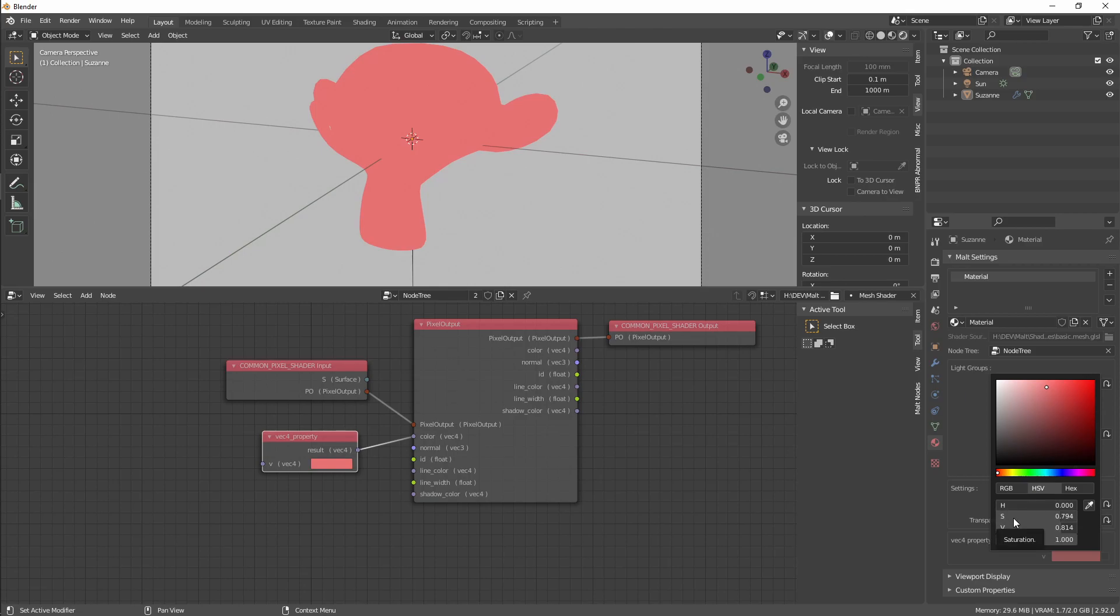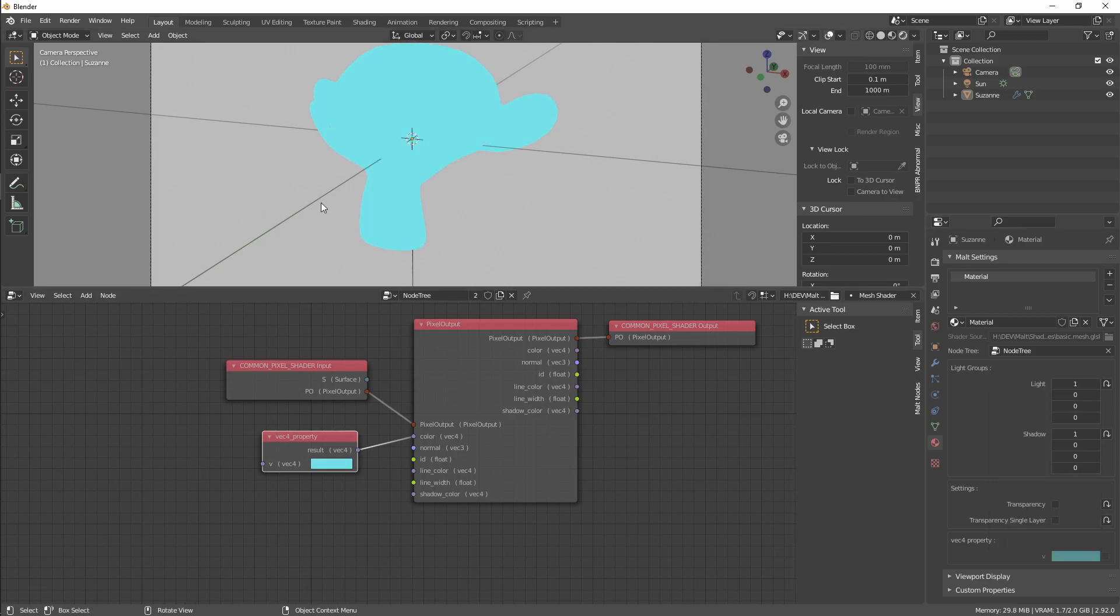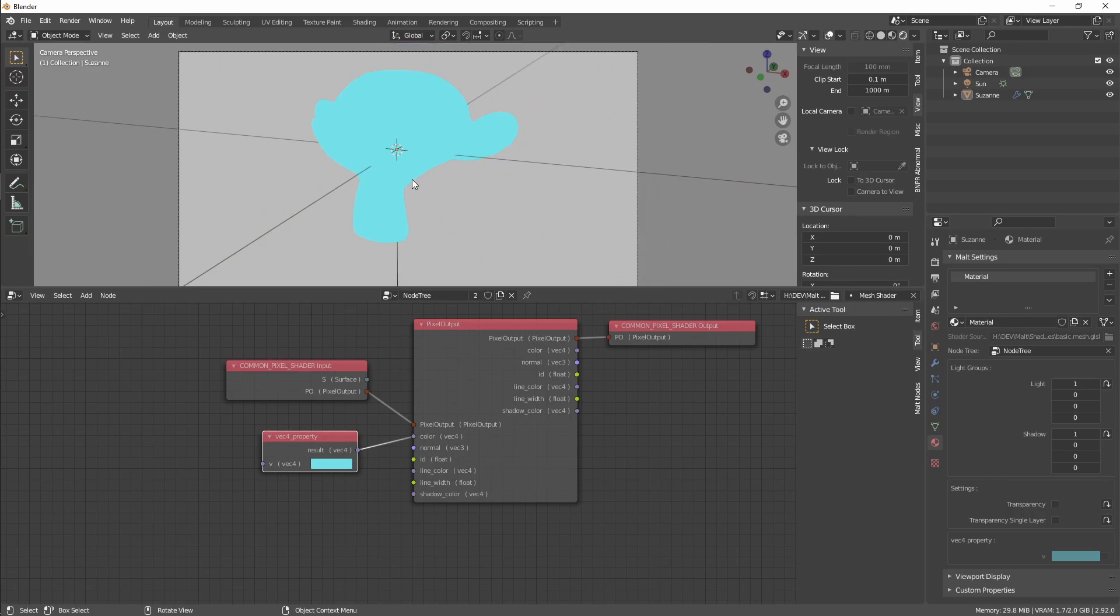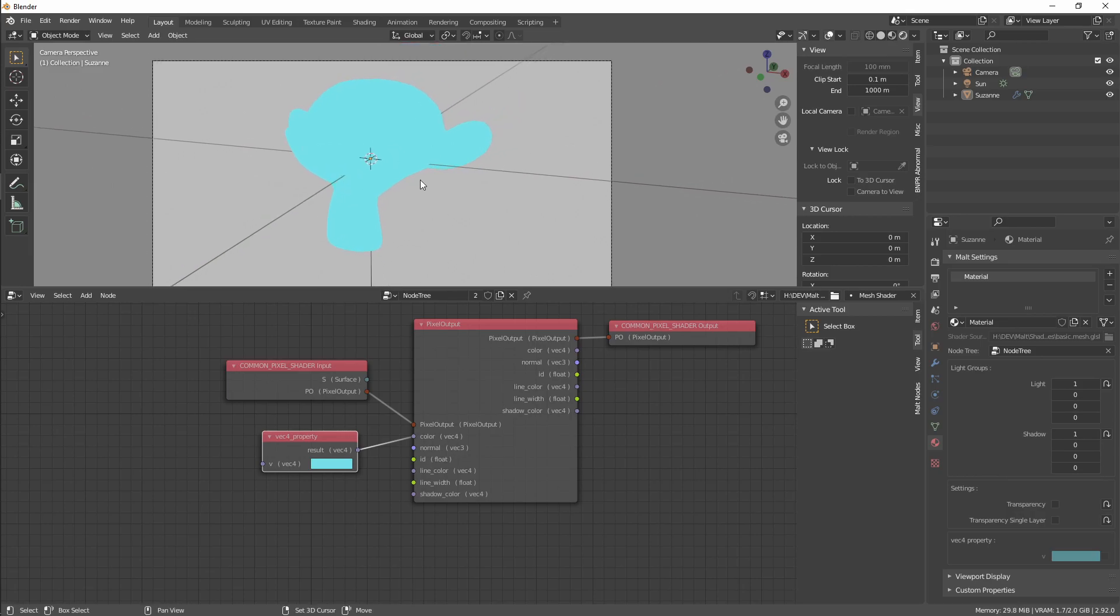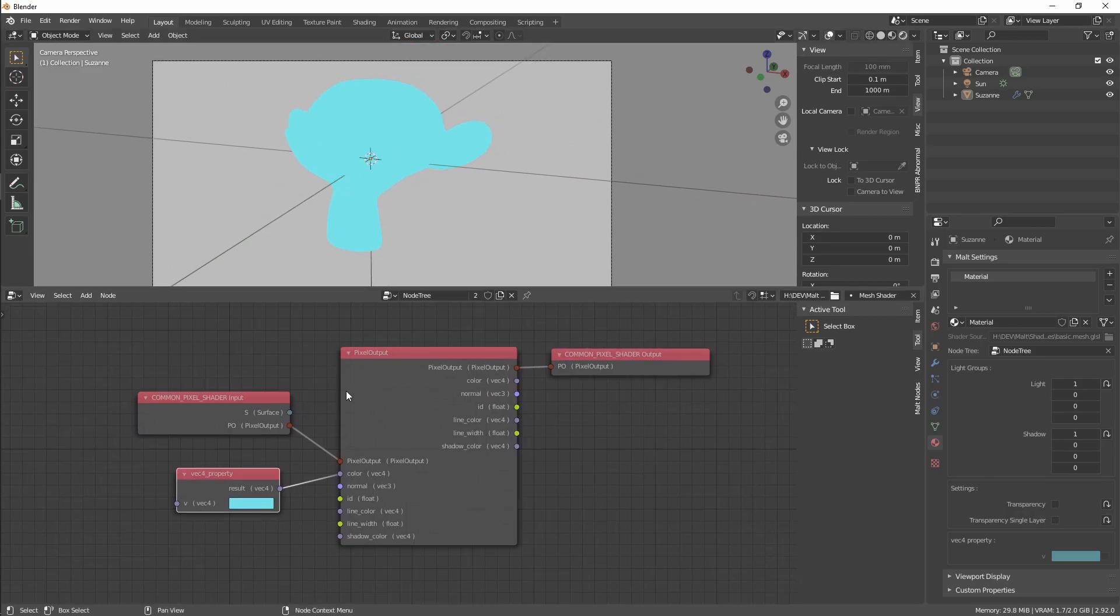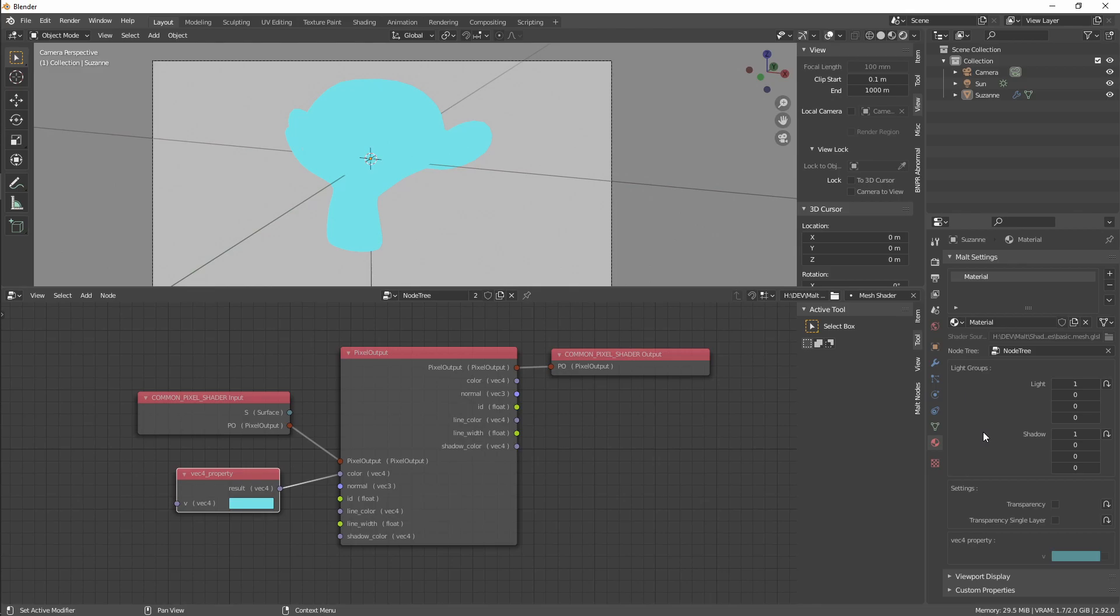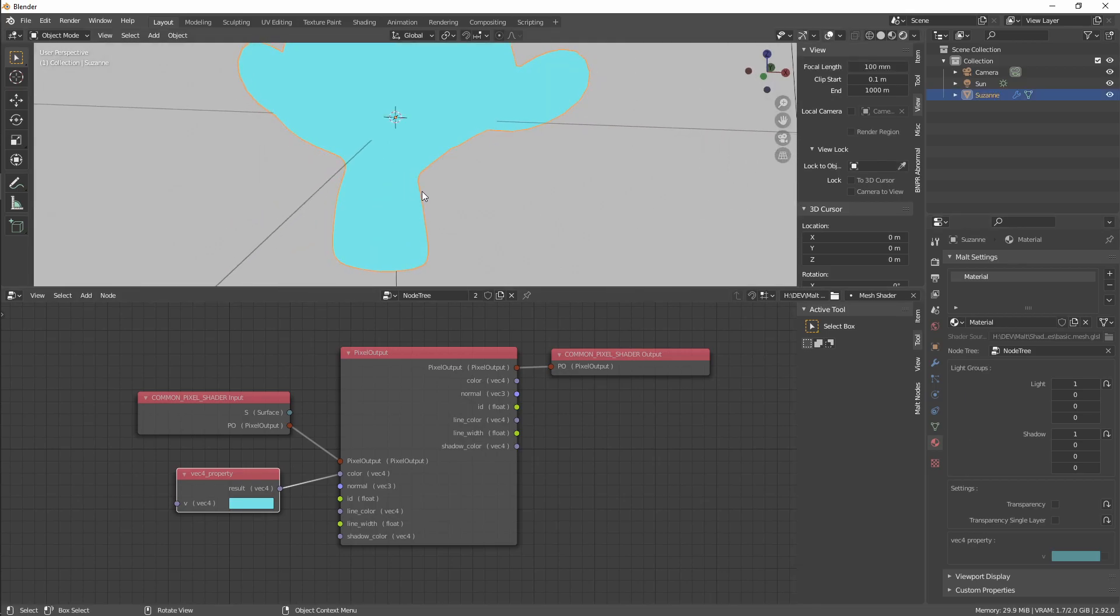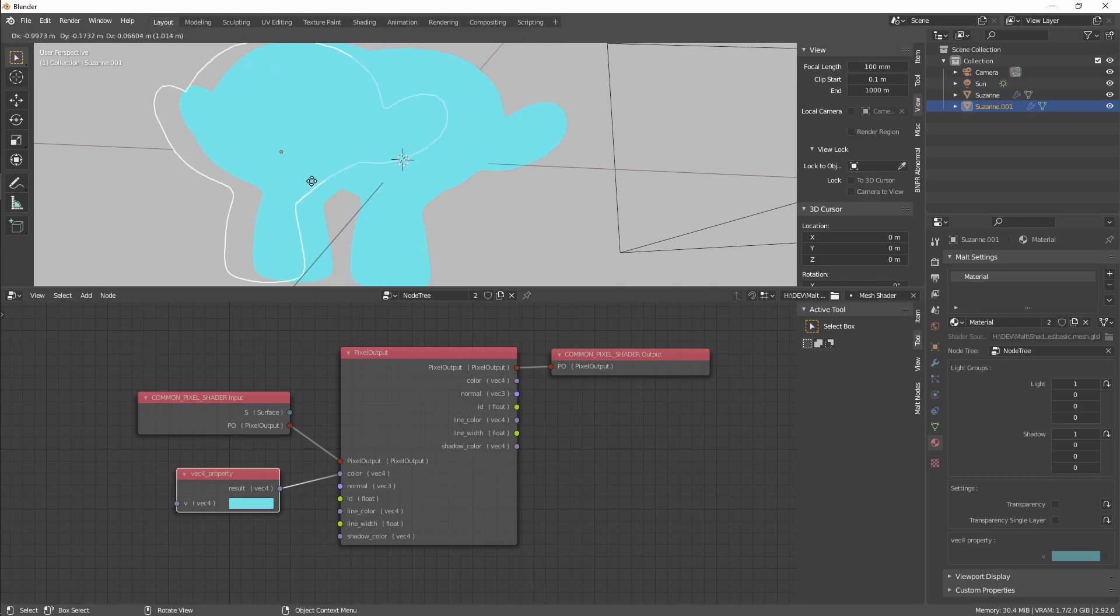One thing that is different in Malt than in Blender is that the shader tree and the material are different entities. So if we, for example, duplicate this and duplicate our material.